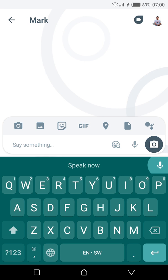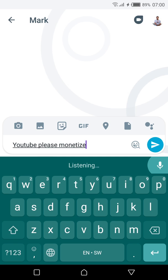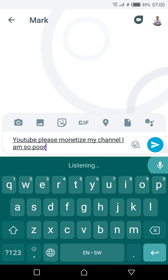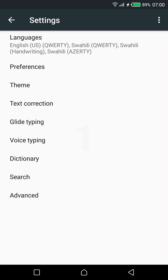You can of course use your voice to type by tapping on the microphone icon here which is a feature I rarely use but I'm sure can be pretty useful to a lot of people.